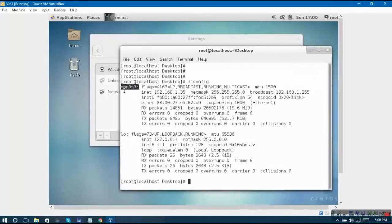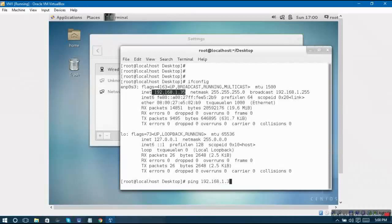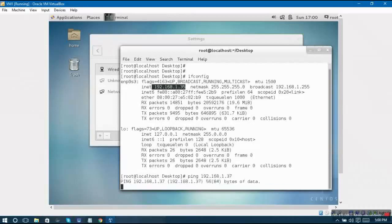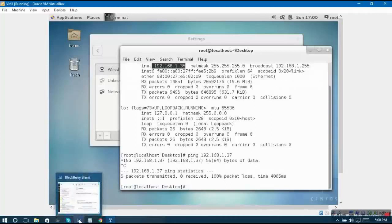Similarly, from here you can try and ping your Windows desktop IP. The Windows desktop IP that I have got over here is...